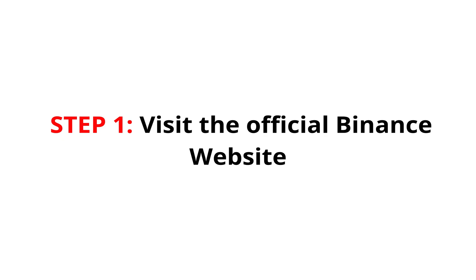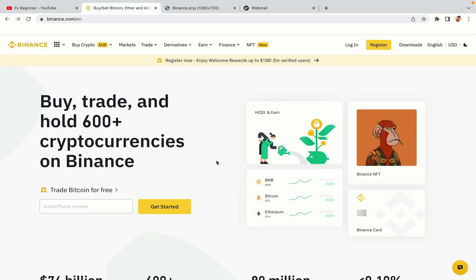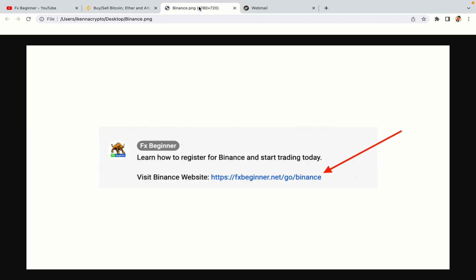Step 1: Visit the official Binance website. In the description of this video, I have provided the link to the official Binance website. Do well to use the link to avoid going to the wrong website. When you click the link, you'll be taken to the official Binance website.